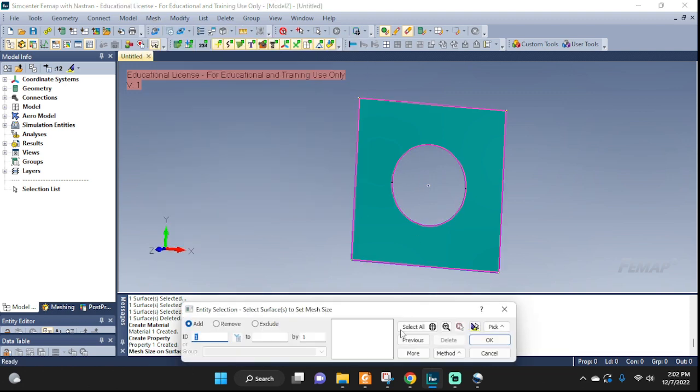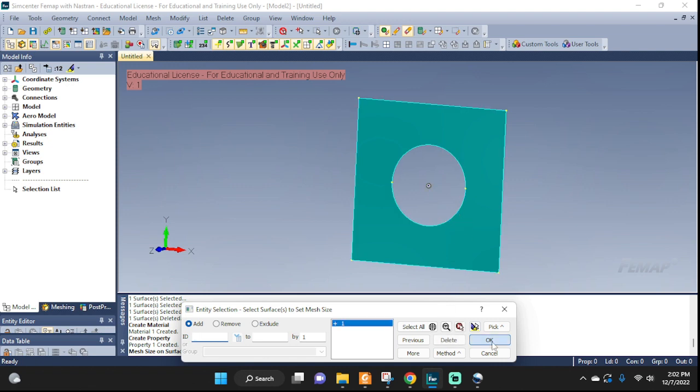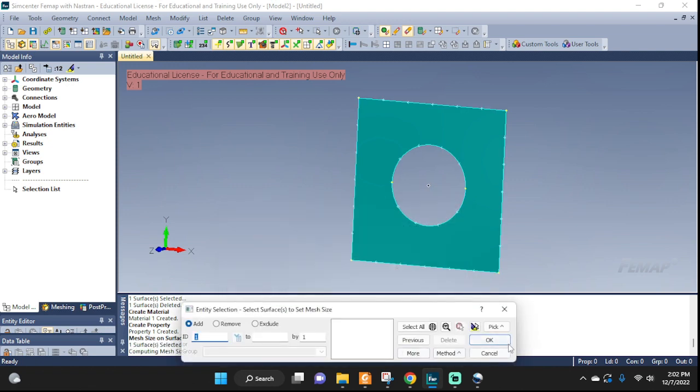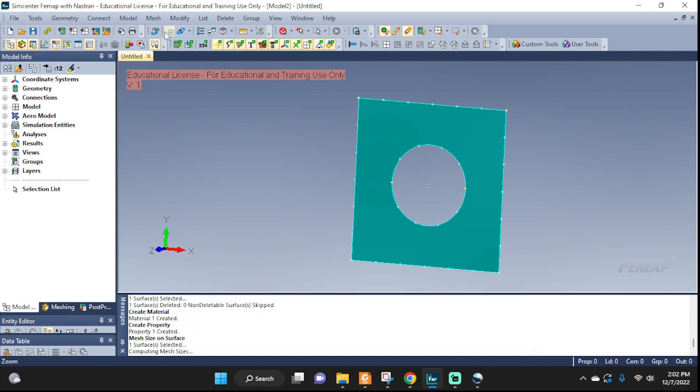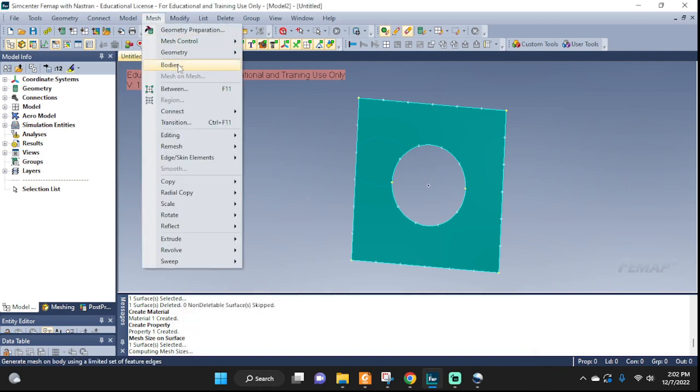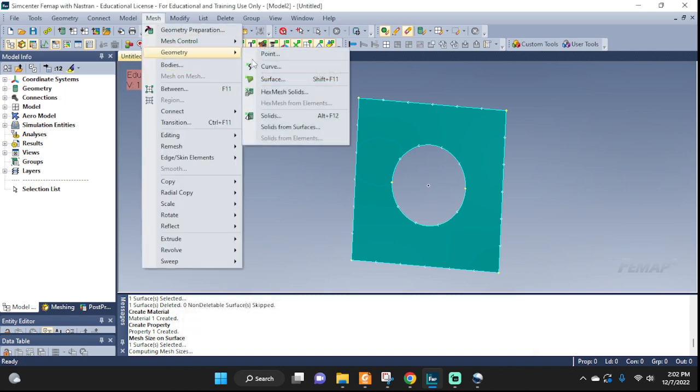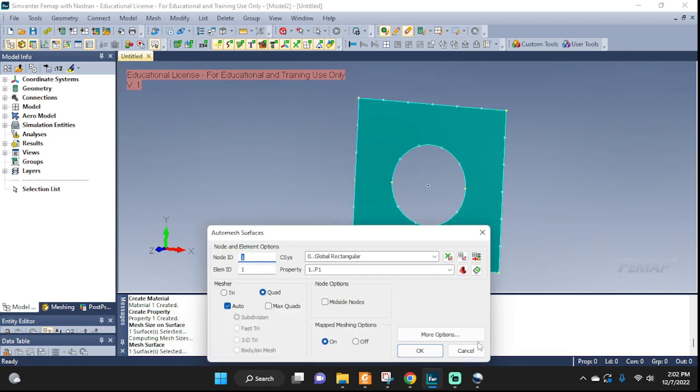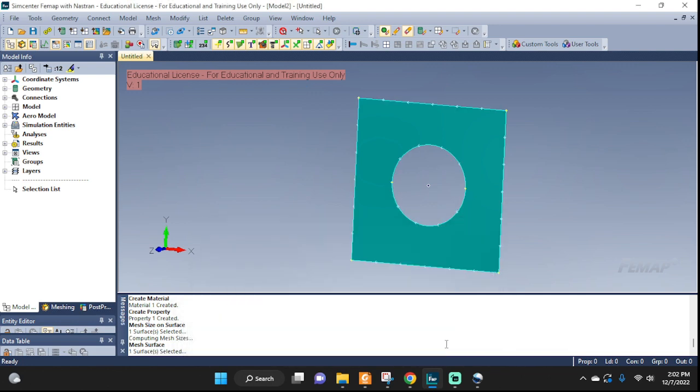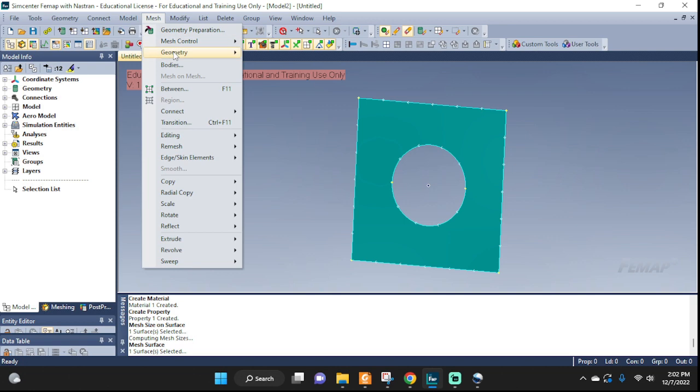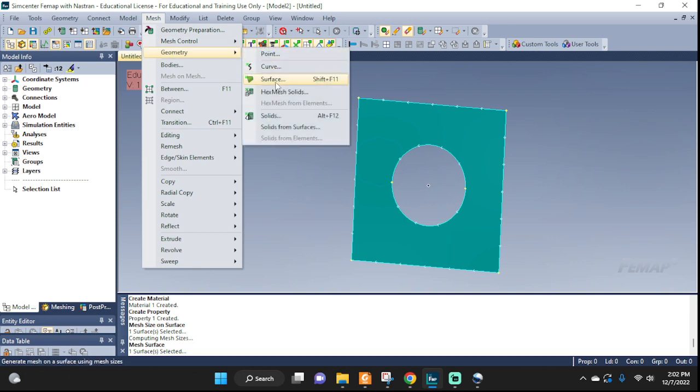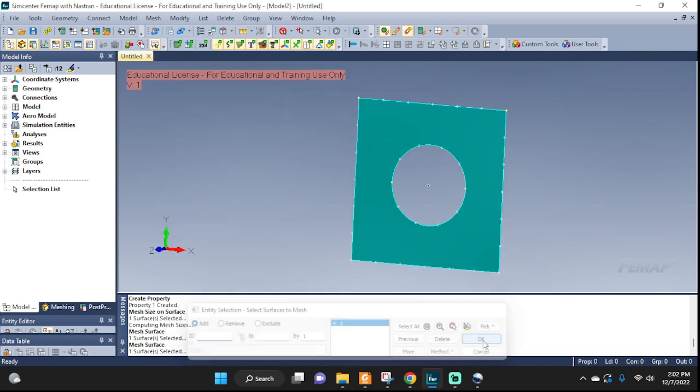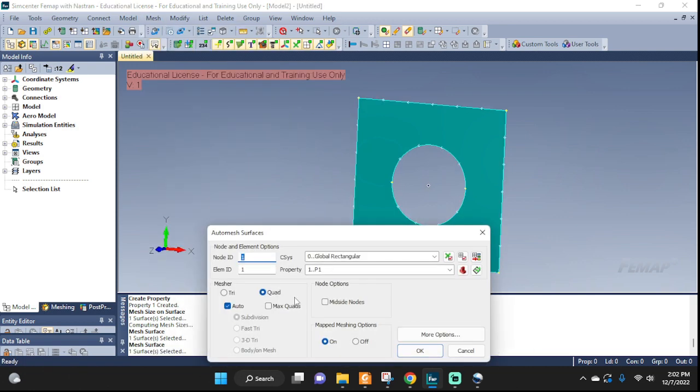Let's mesh it. Seed mesh control, size on surface, there you go. Whatever the default is, it's good enough for us right now, cancel. Mesh geometry, surface. Maybe I should select it. Mesh geometry, surface, there you go. Okay, and quadrilateral good. P1 elements, that's what we just defined. Okay, there you go.